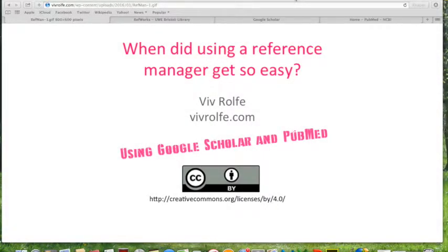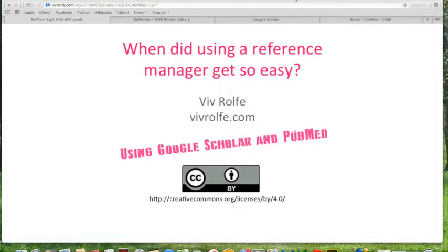Okay, so when did using a reference manager suddenly start to get so easy? I'm just going to quickly demonstrate a couple of little tricks that I do to import stuff using Google Scholar or PubMed, which is a medical and scientific database.